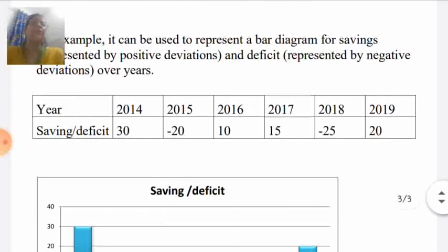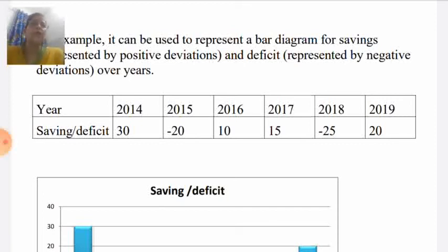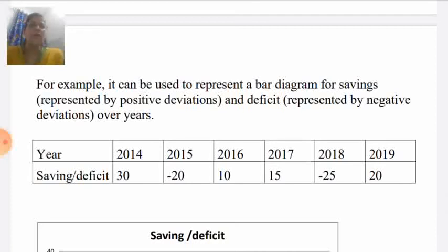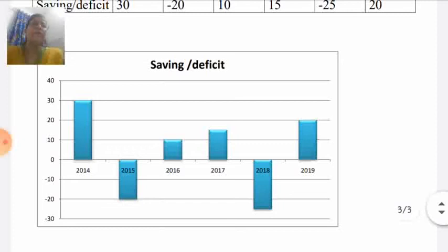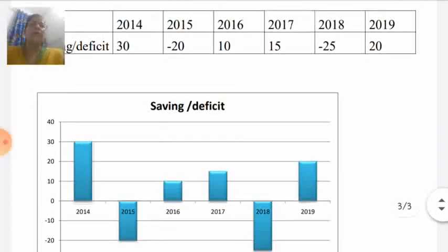You can see in this table, year-wise saving and deficit is given. Here we have positive deviation and negative deviation — surplus is the positive deviation and deficit means the negative deviation. When we show this, we use both the first (positive) quadrant and the second (negative) quadrant. The Y-axis of both quadrants is used. Year is shown on the X-axis and saving/deficit on the Y-axis.